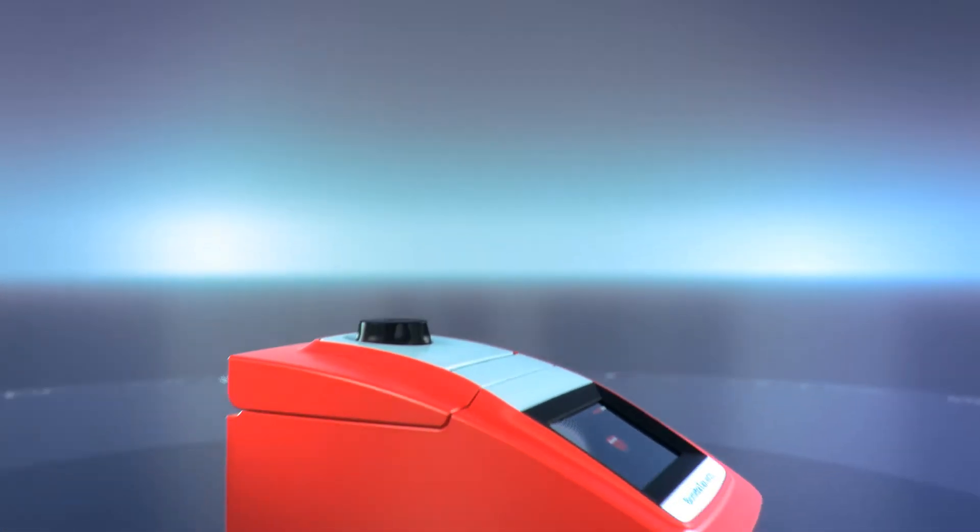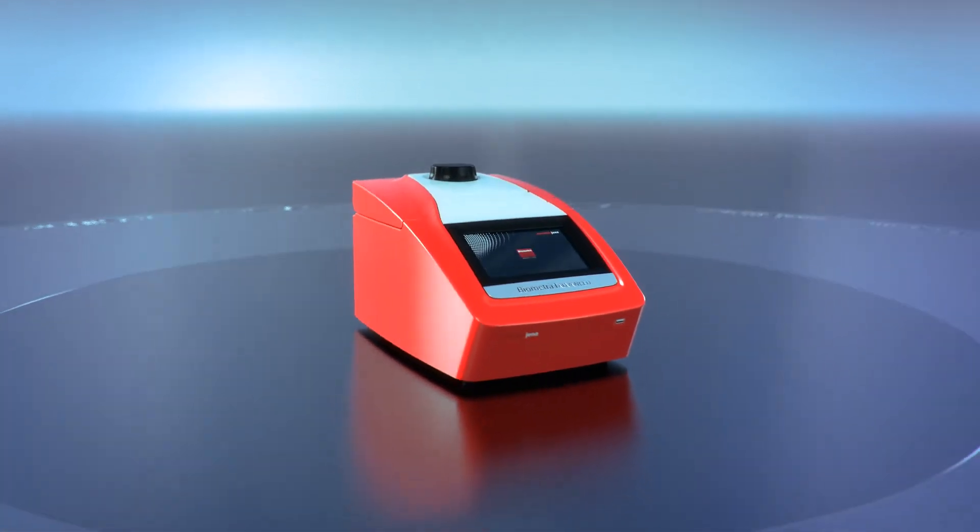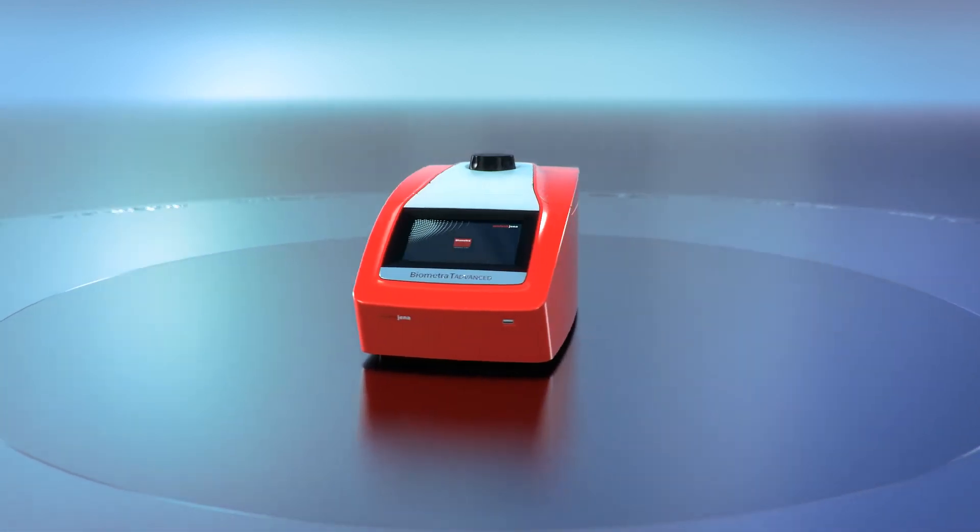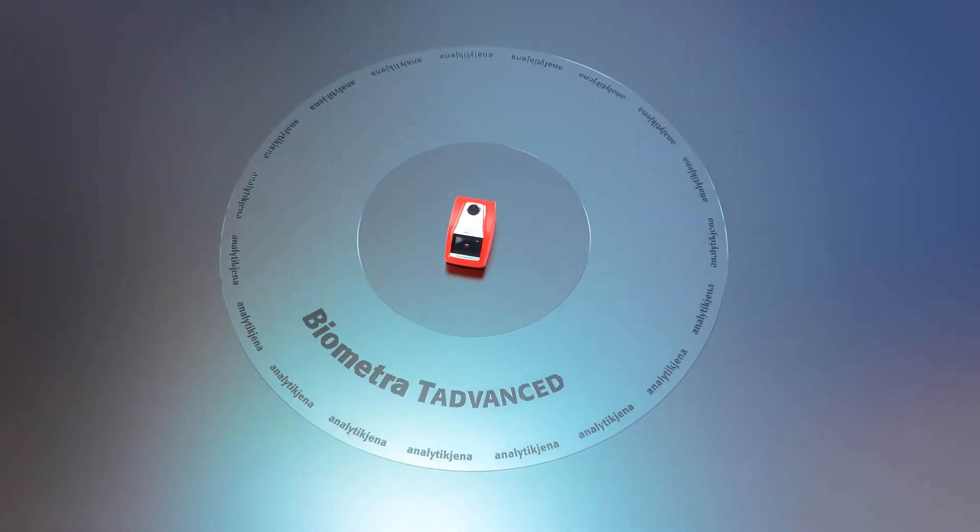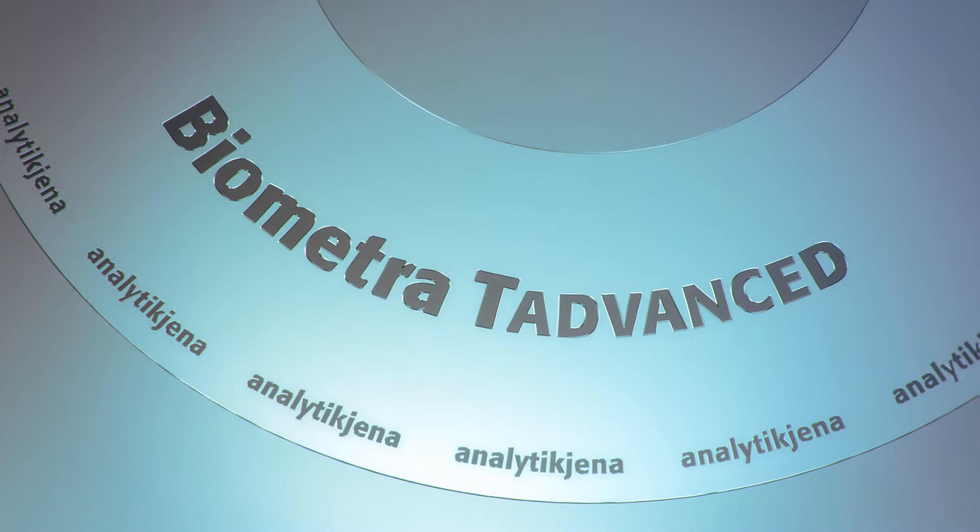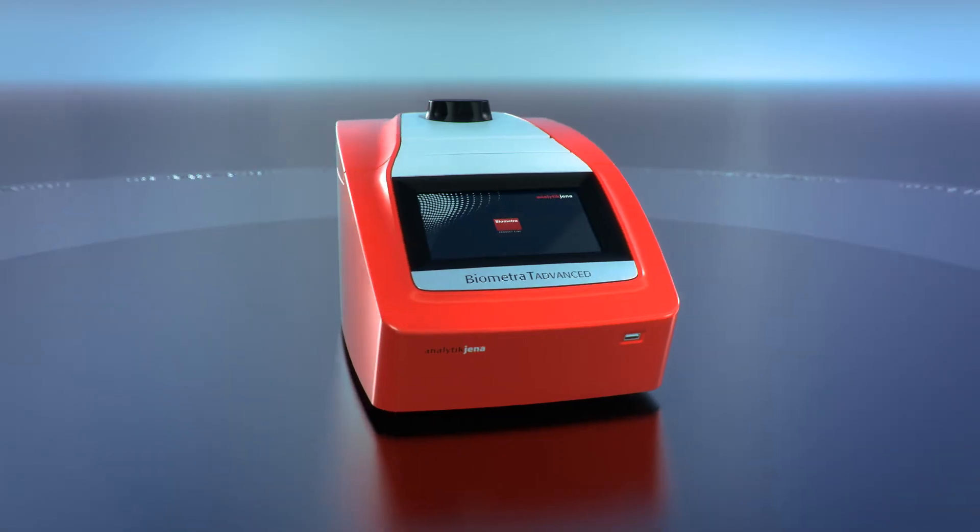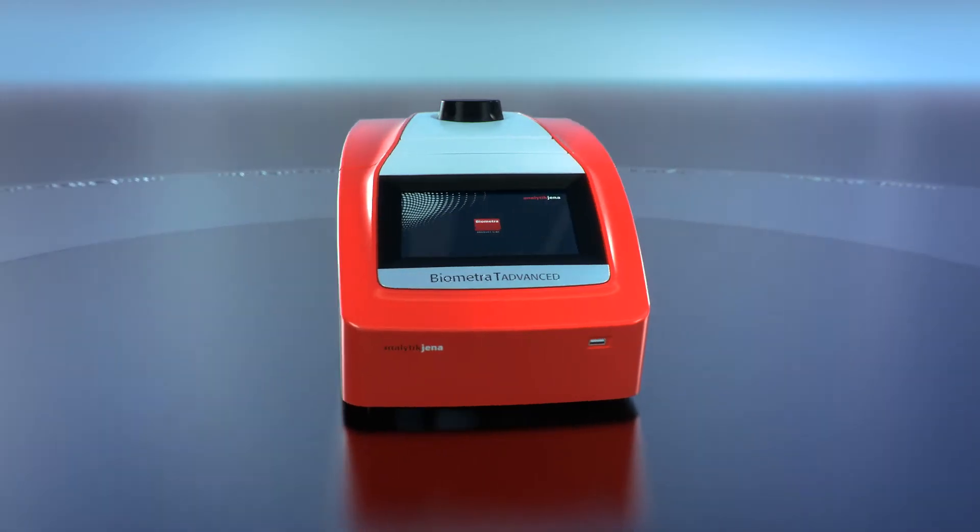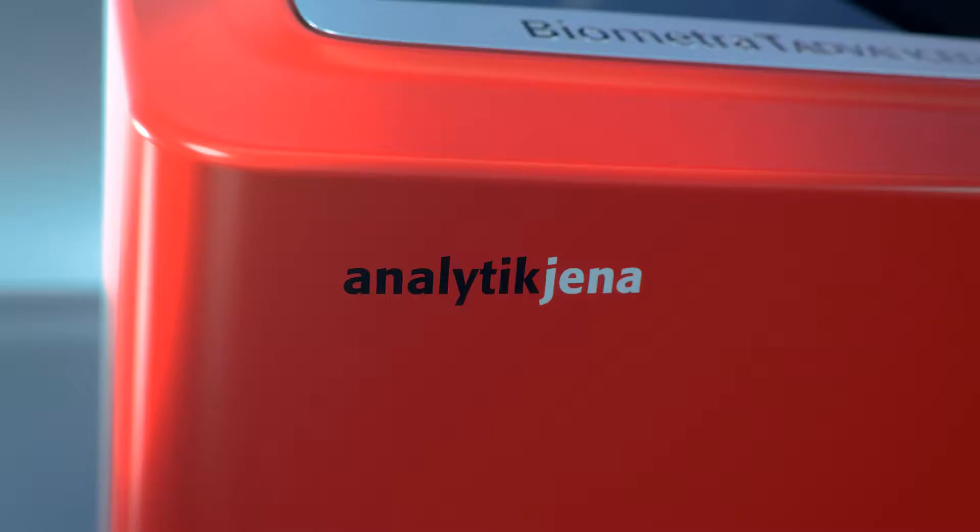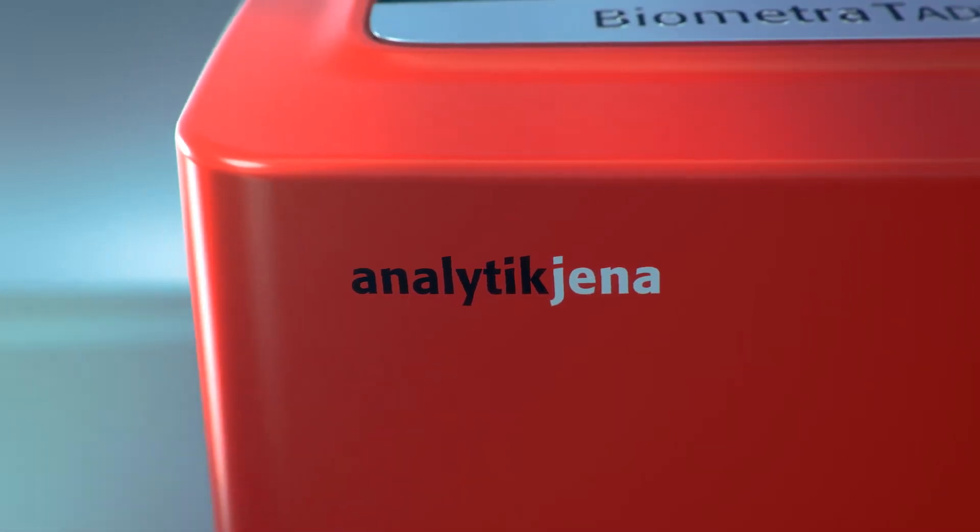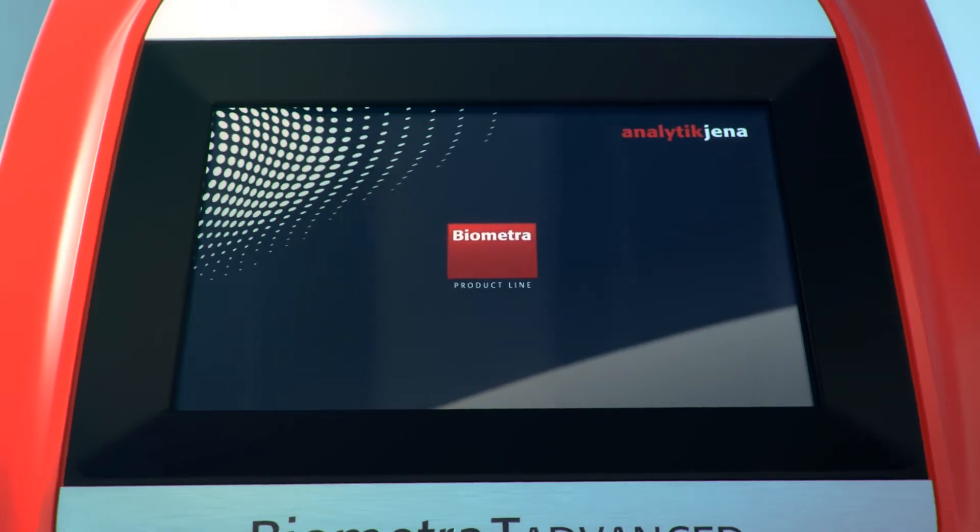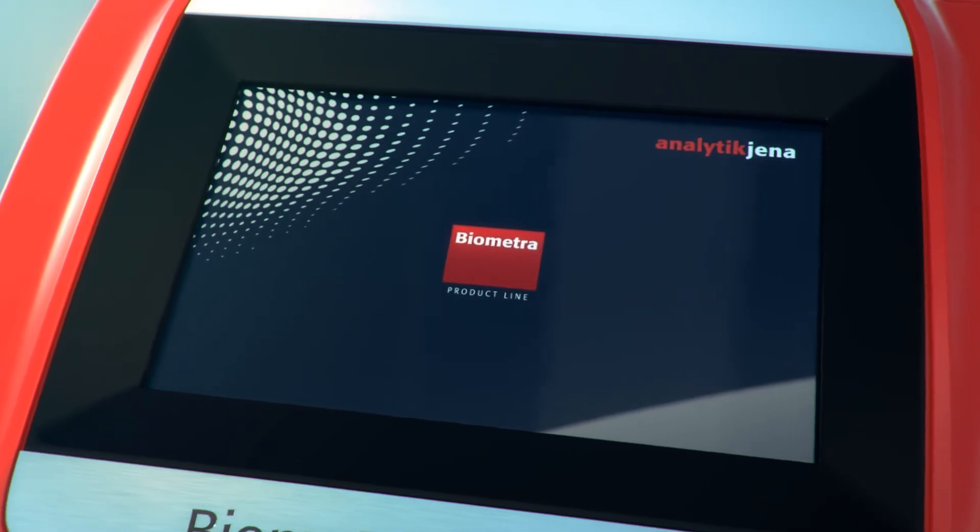No compromises in technology. The Biometra T-Advanced is a high-end thermal cycler convincing by ultra-fast heating and cooling rates for very short program run times, excellent temperature uniformity for highest reproducibility of experiments, innovative design in combination with high-quality components made in Germany.